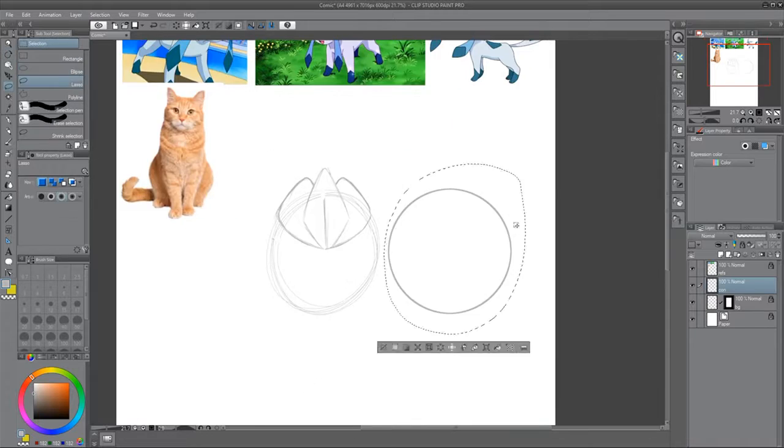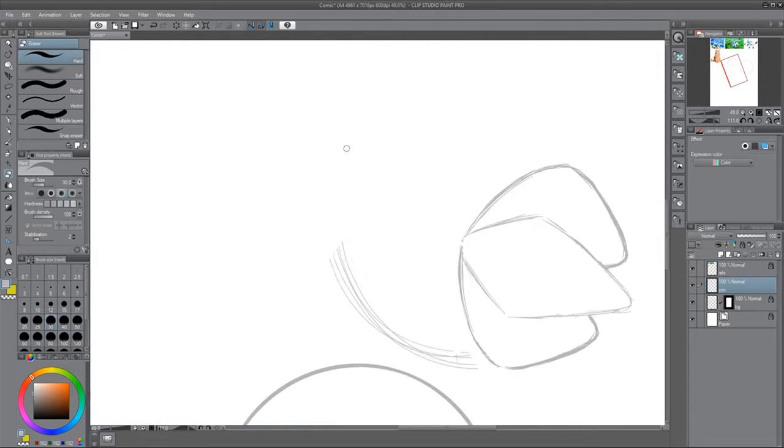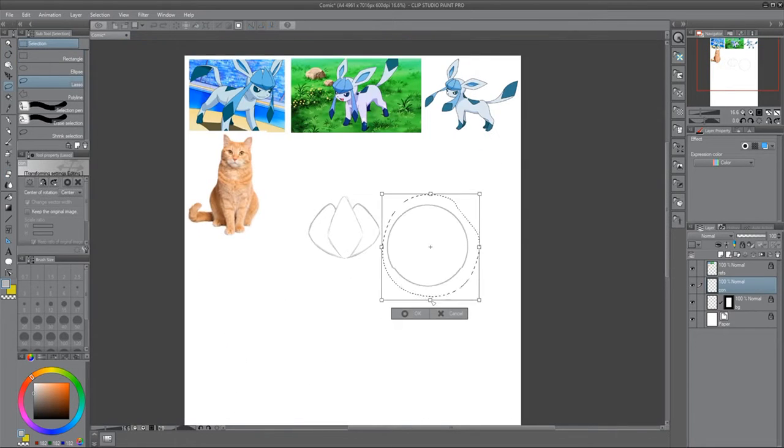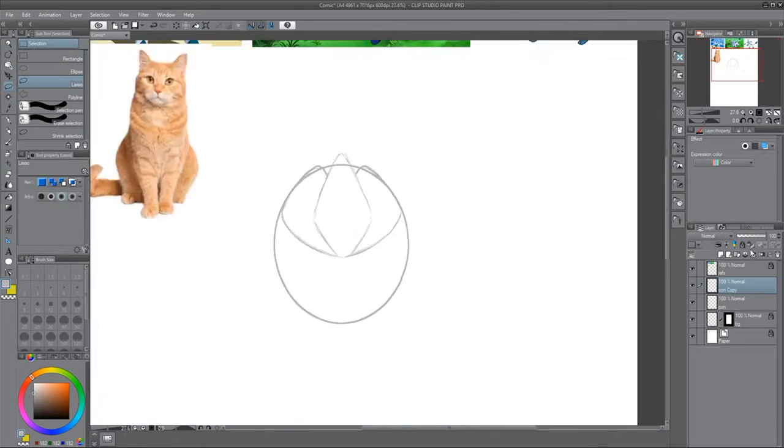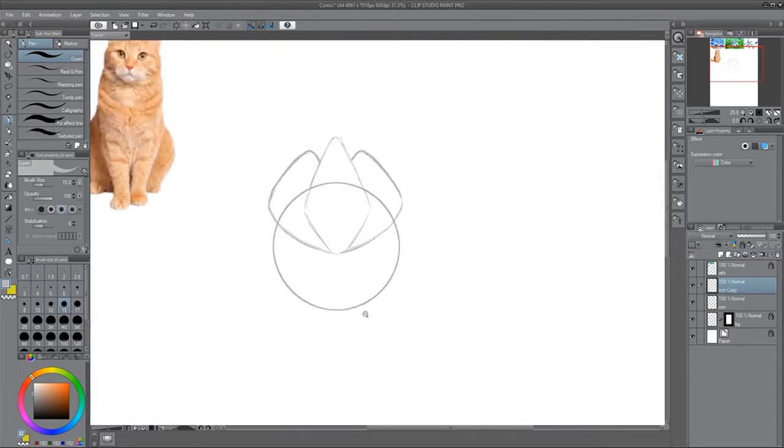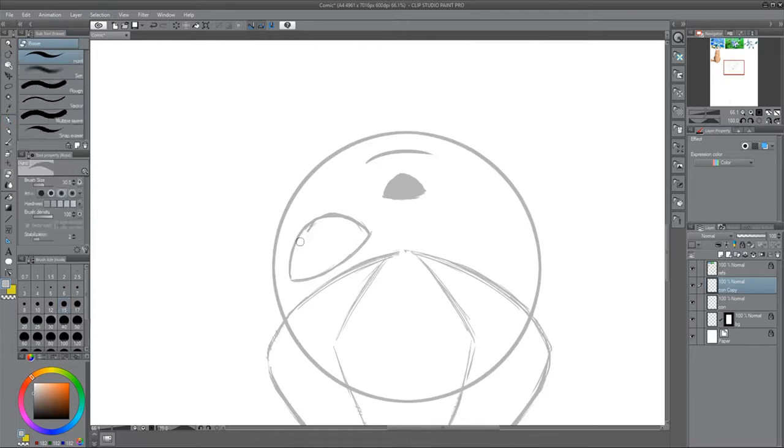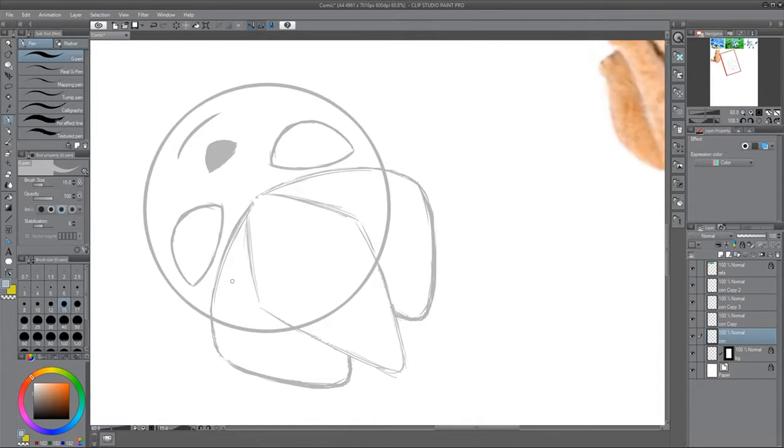I know yesterday I said I'd most likely be drawing Frozone for today's prompt but I decided to go with something Pokemon themed and my favourite Ice type is Glaceon.